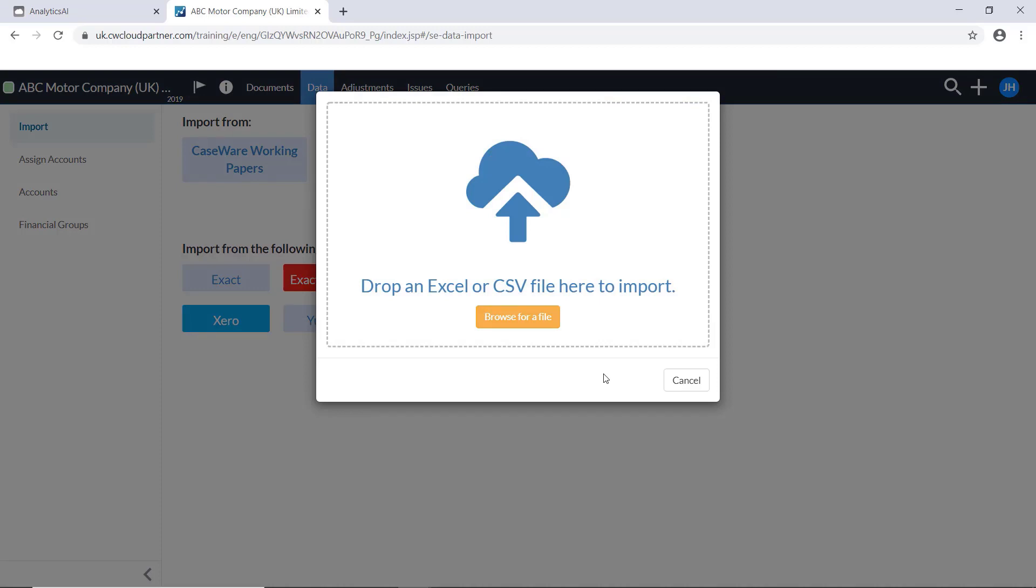From here, you can drop an Excel file into this box or browse your files to find the file you need. We'll drag ours in now.